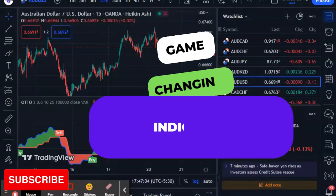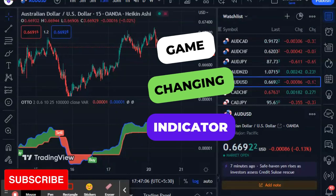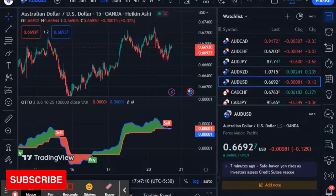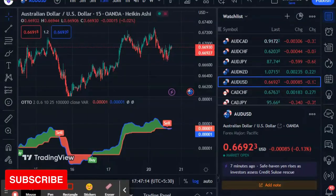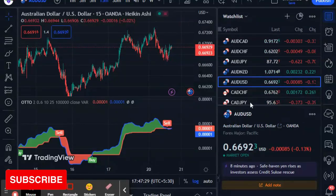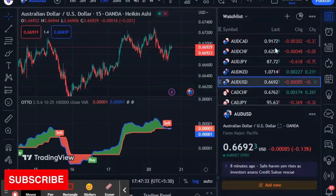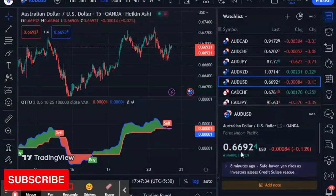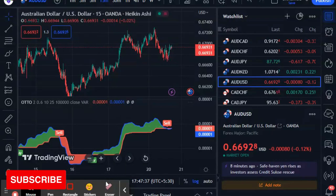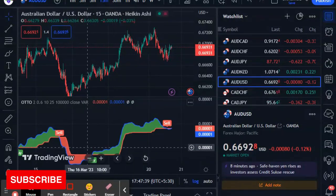It will be a game-changing indicator for buy and sell positions, which is almost about 90% accurate. Let's begin without wasting time. Here is a live chart — we always show the indicator on a live chart — and here a buy position is showing.